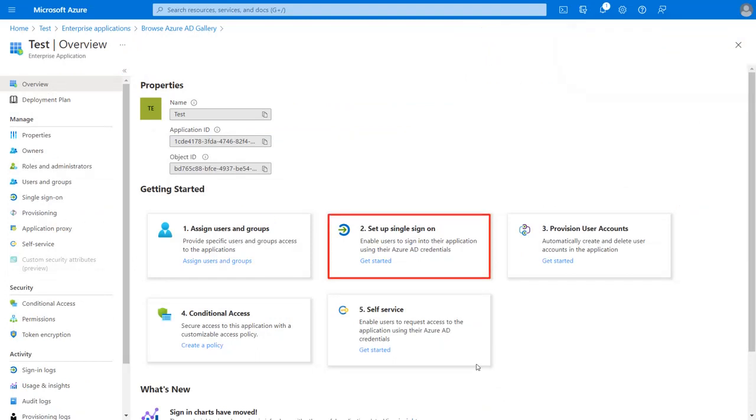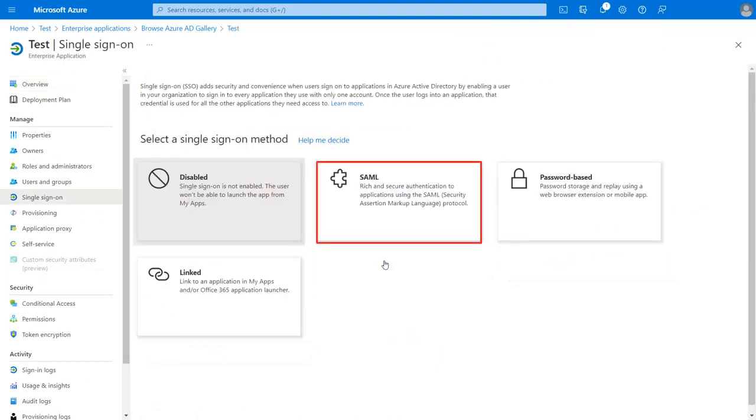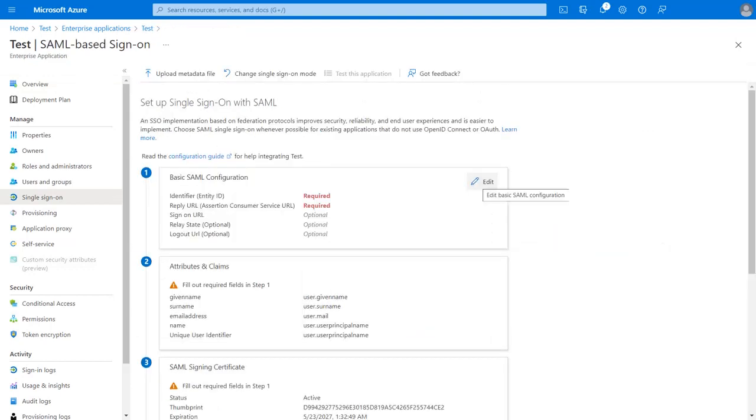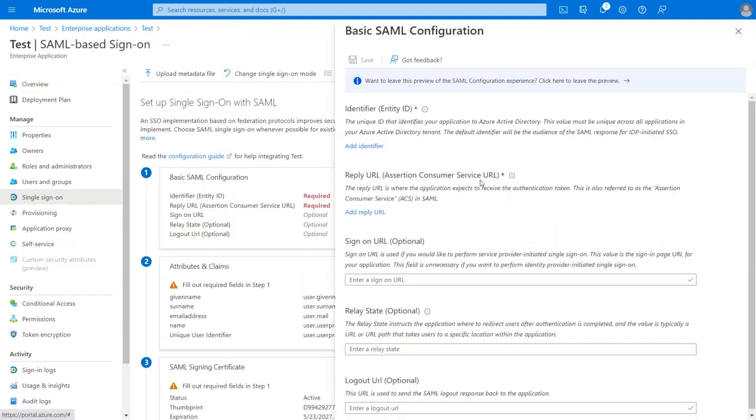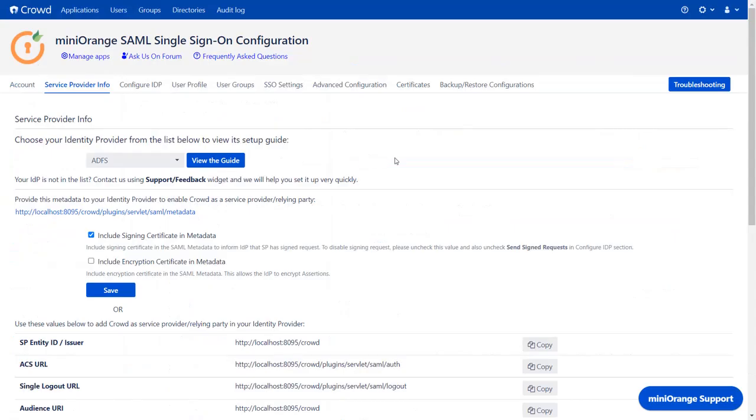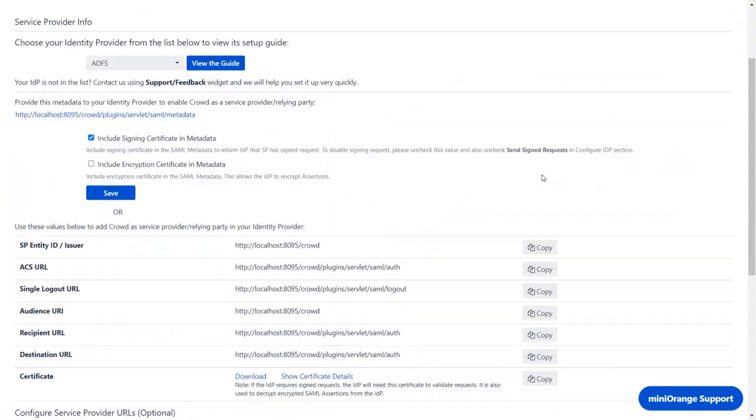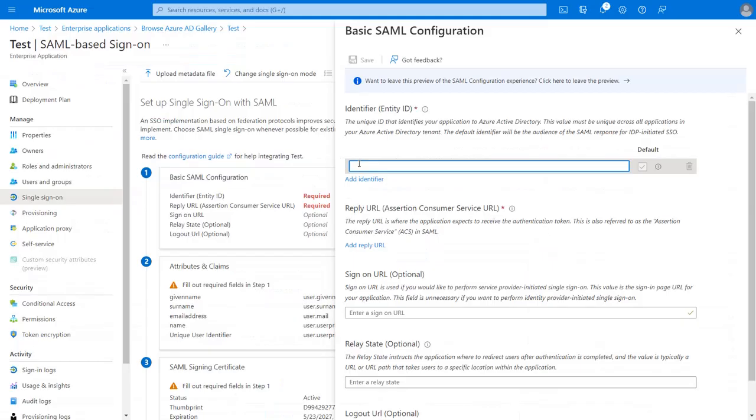Now click on Setup Single Sign-On. Click on SAML, then click on Edit. For Identifier URL, go to Plugin and copy the SP Entity ID and paste it here.